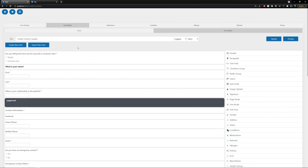Now that you know how to label, edit, and preview your forms, we hope to see you utilizing the editor in the future, and we hope you've enjoyed this video.